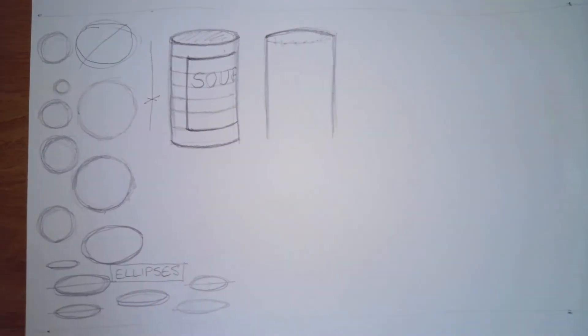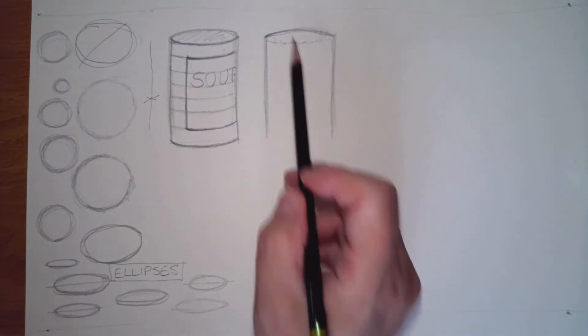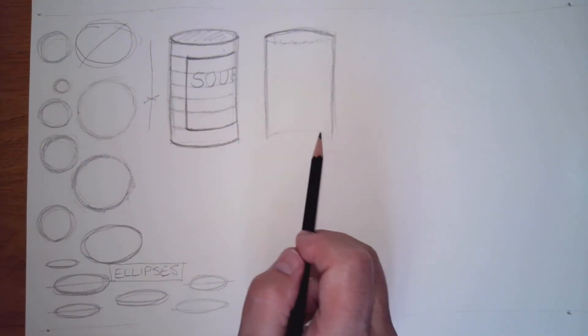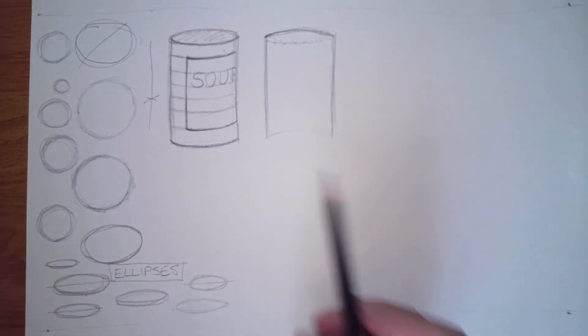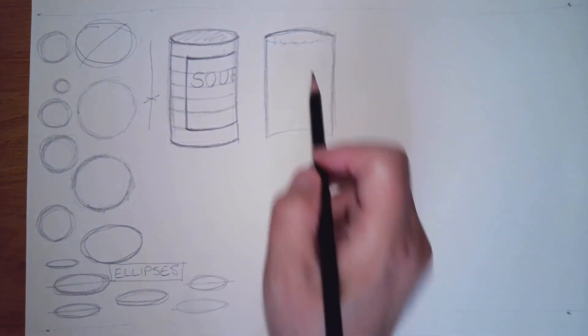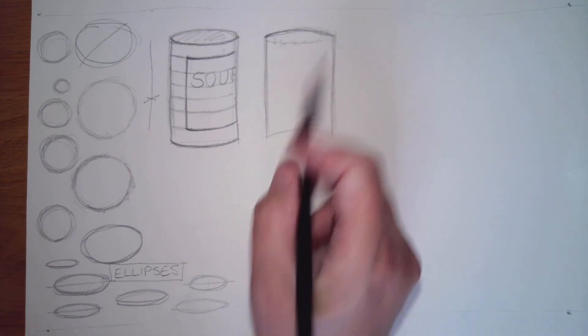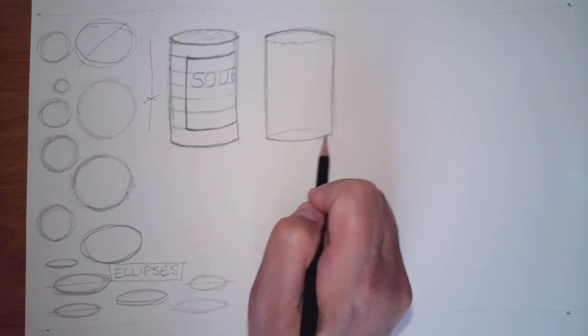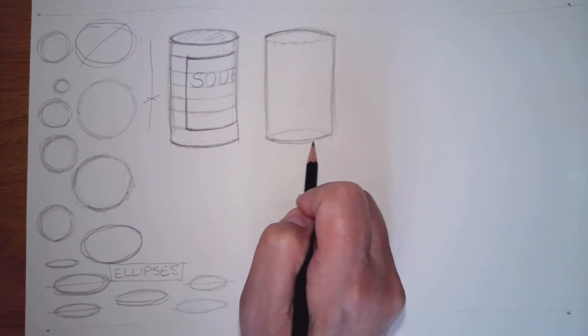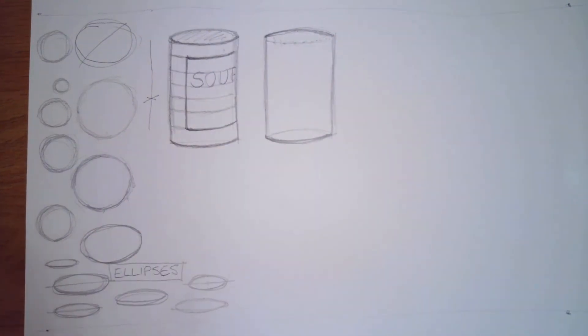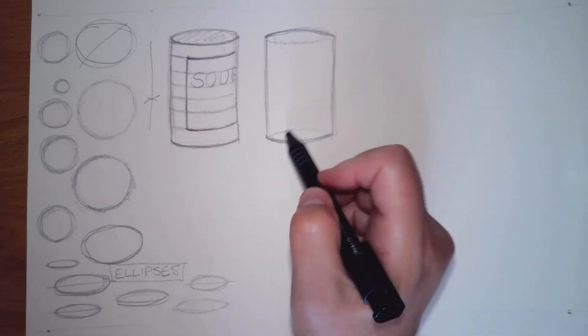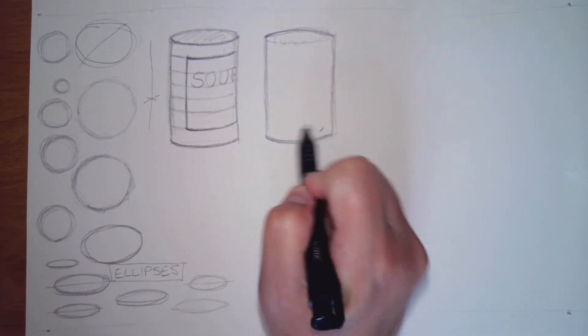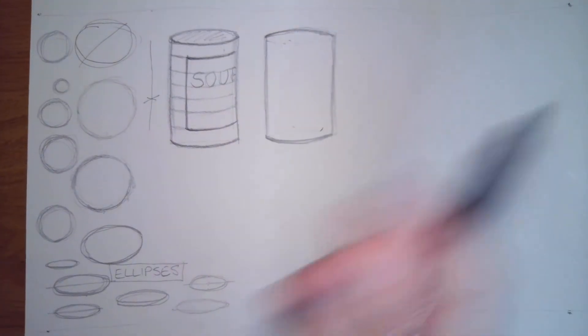Now the bottom curve, if I try to match this one, I'm going to get something like that, and that doesn't look correct. So I'm going to match this curve back here, just like that. It might take a few times. Then since my can is not transparent, I'm going to go ahead and erase those.